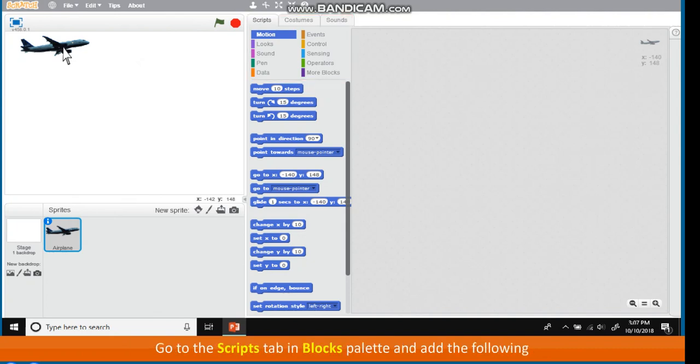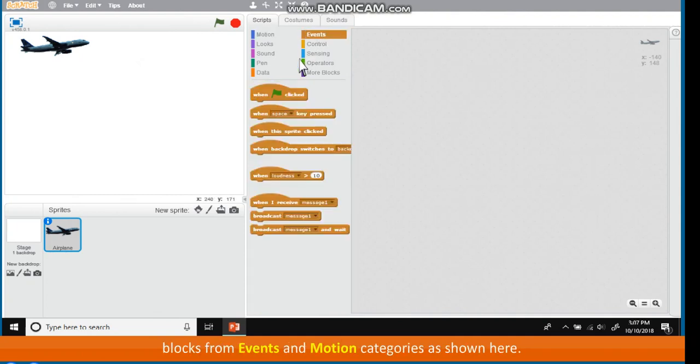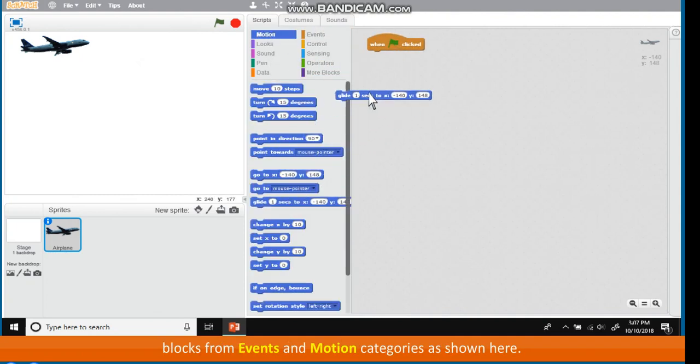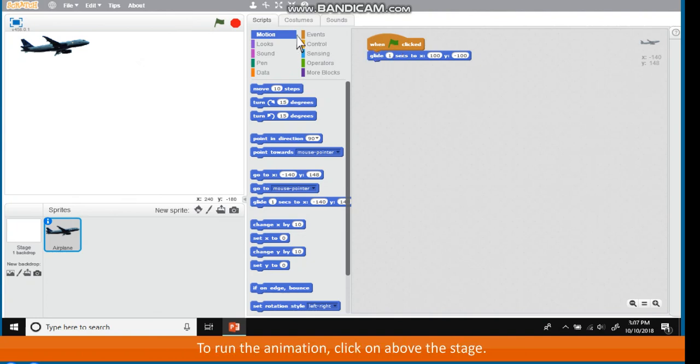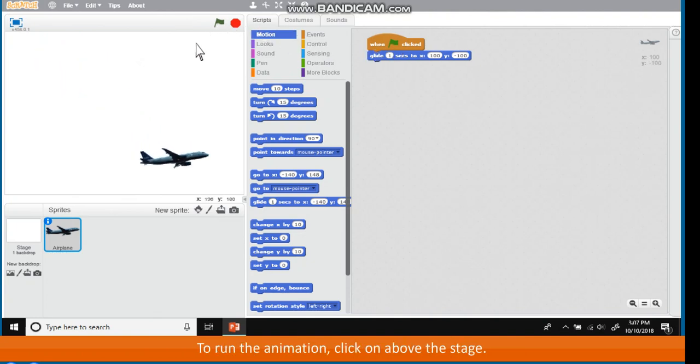Go to the Scripts tab in Blocks palette and add the following blocks from Events and Motion category as shown here. To run the animation, click on green flag above the stage.